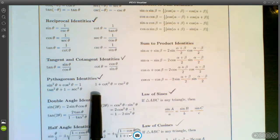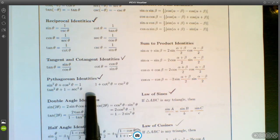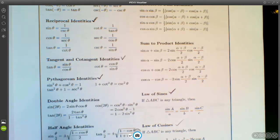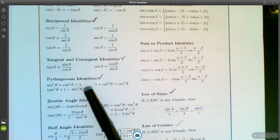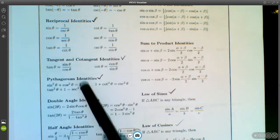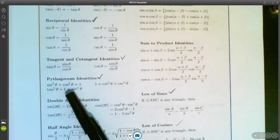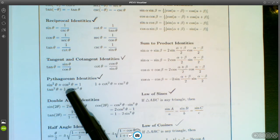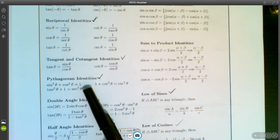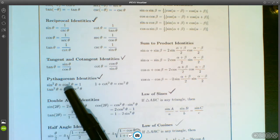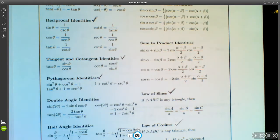We also have the Pythagorean identities that you should have memorized. These are called Pythagorean identities because they come from the Pythagorean theorem. If you take x² + y² = r² and divide through by r², you get cosine²θ + sine²θ = 1. Dividing through by different quantities gives each of the three Pythagorean identities.